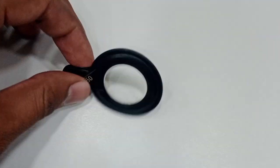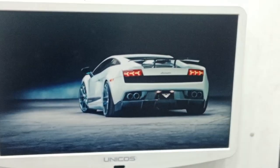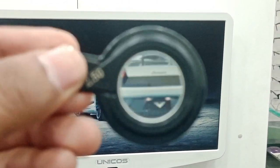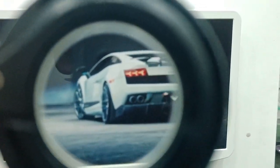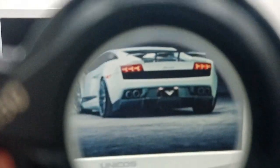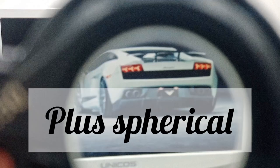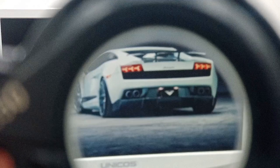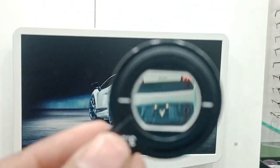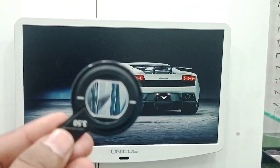Now I'll pick the plus spherical lens and see what happens. As I move the lens upward, the car moves downward — there is movement in the opposite direction between the lens and the object. So if there is opposite movement between the lens and the object, the lens is a plus spherical lens.